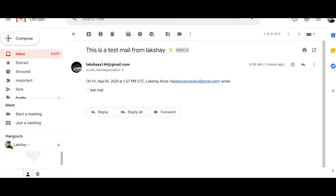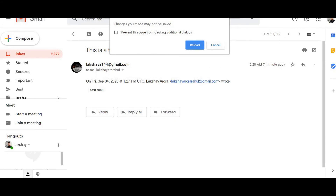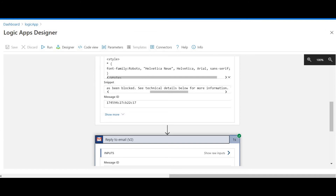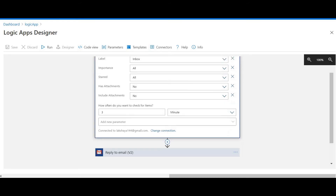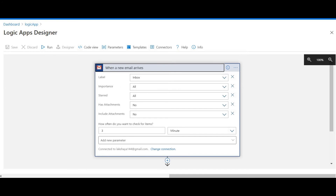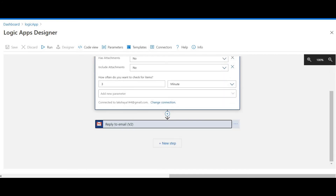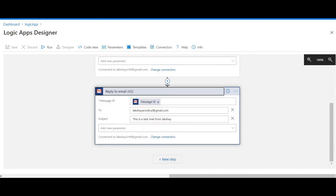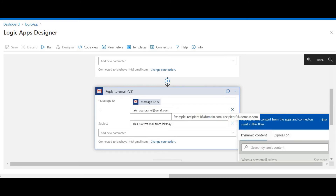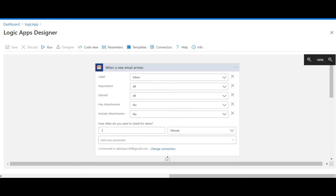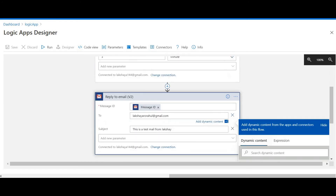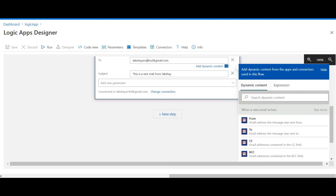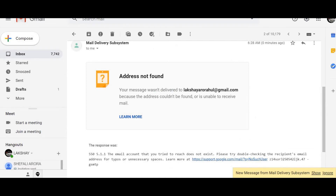So let me explain the workflow. When a new email arrives to this email ID, the Logic App will reply to that email. Since I mentioned a 'To' account, there was a mistake in the email address — but understand the basic workflow: as soon as there is a new email in this account, it will send a reply back. This is the test email from Lakshay that I just showed you.